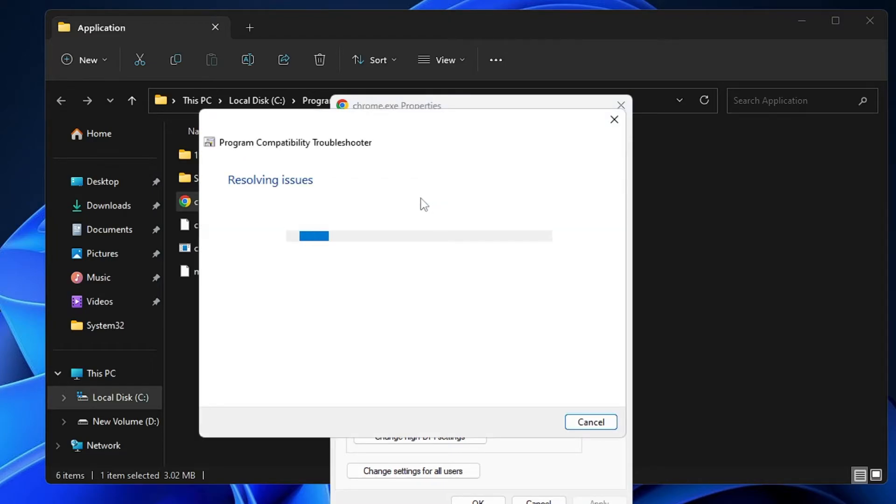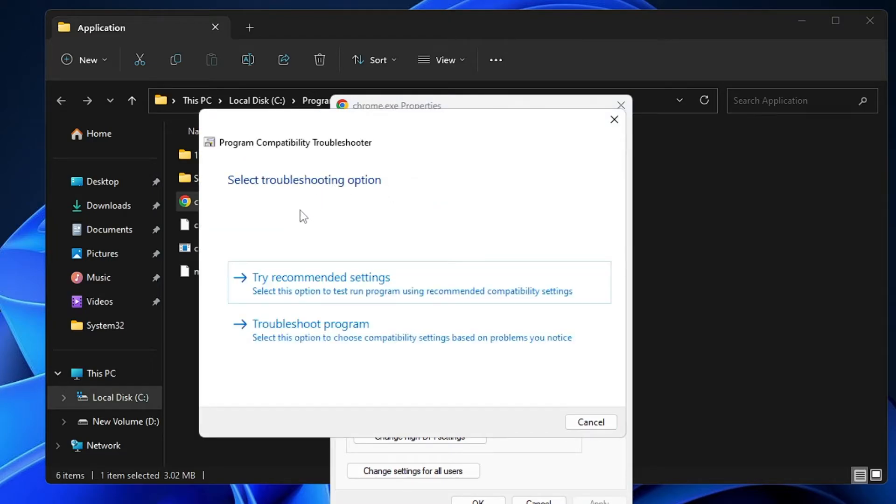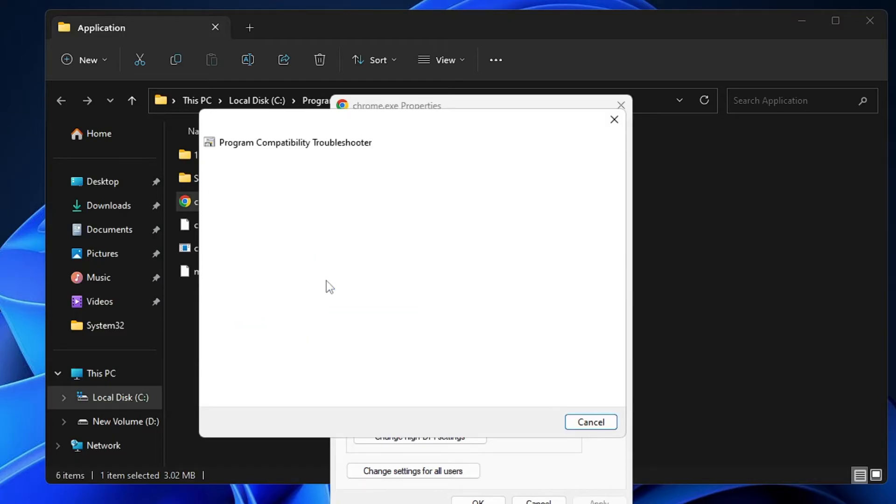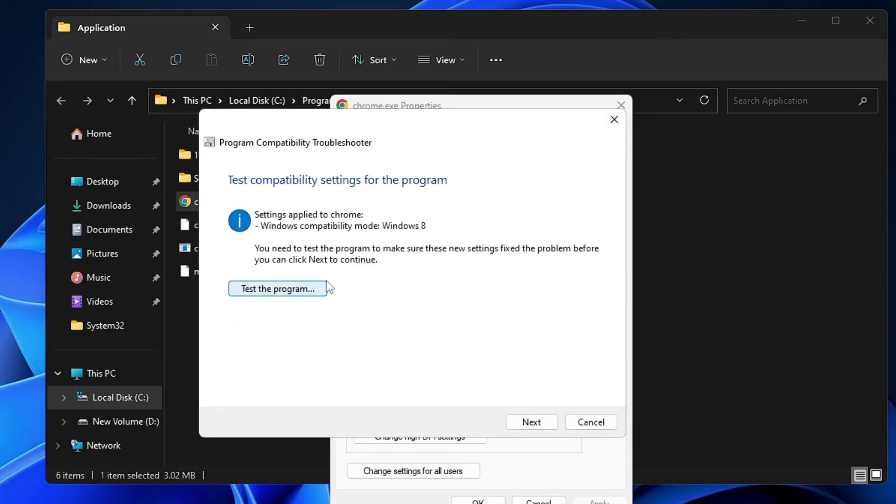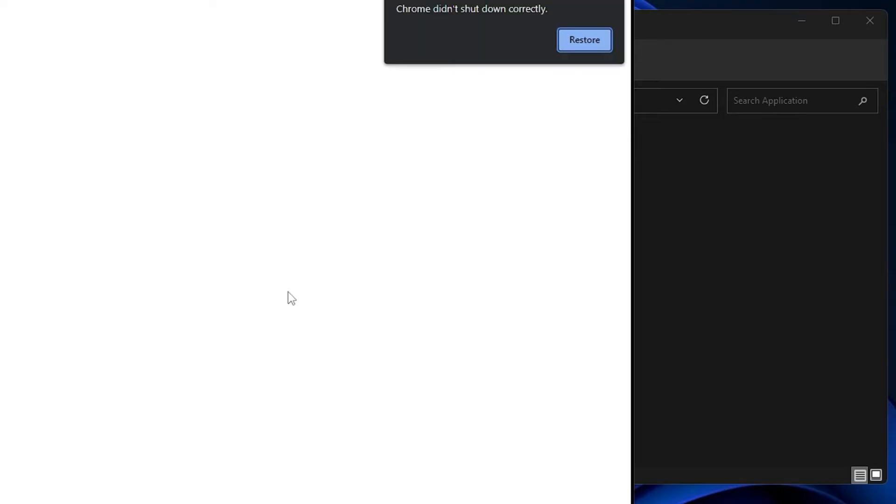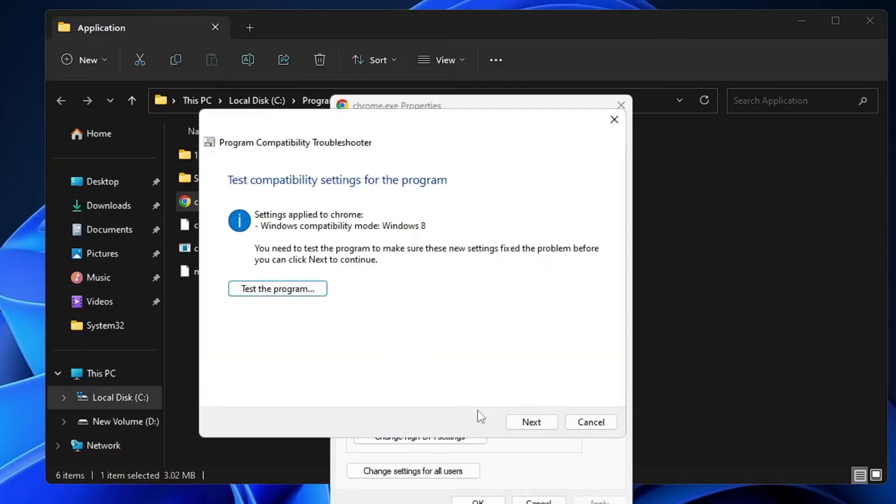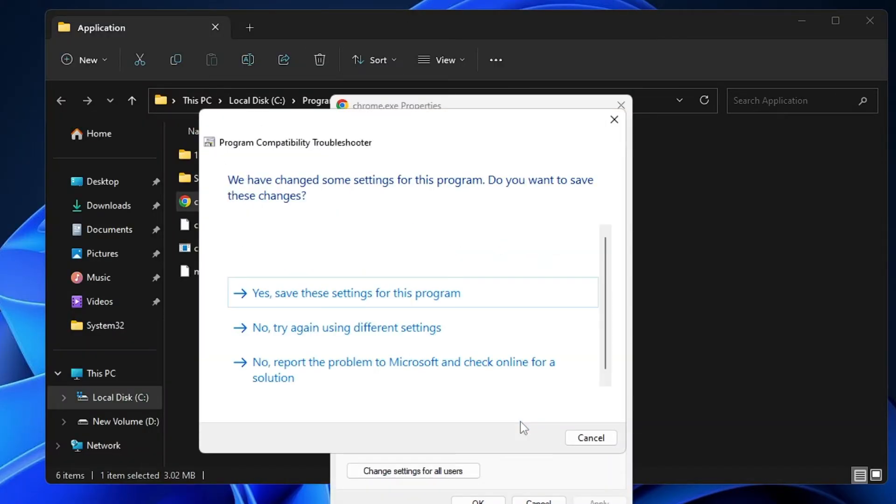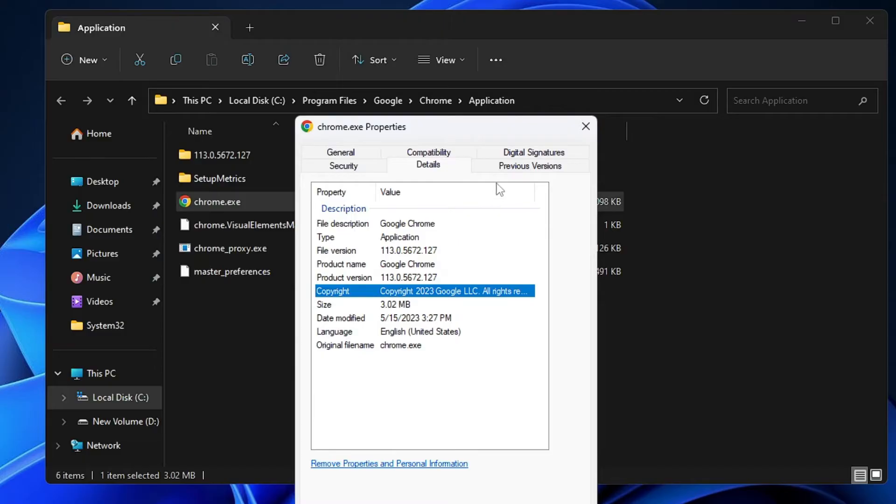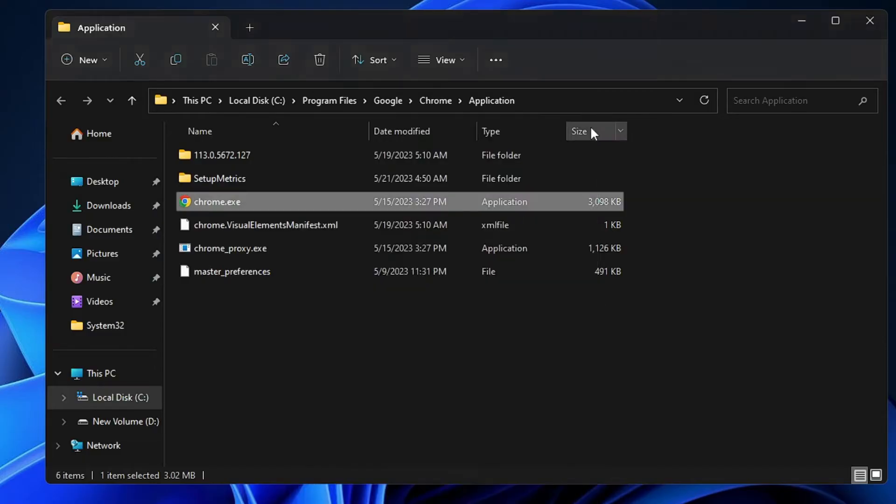Now this will start detecting and resolving the problem. Once done, you have to click on Try Recommended Settings, then click on Test the Program, and you can see the Google Chrome is now coming up. In case if this doesn't fix the problem, then you have to click on Next and then you have to close it.